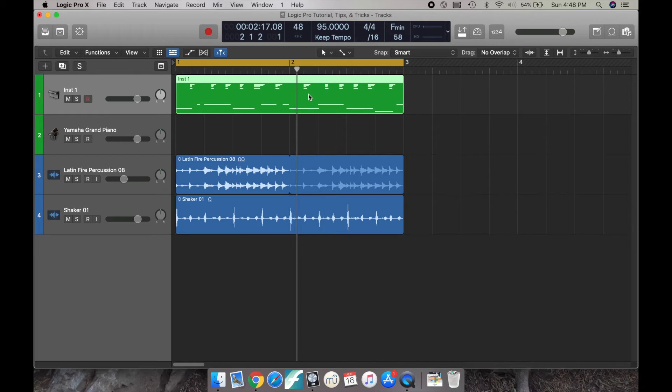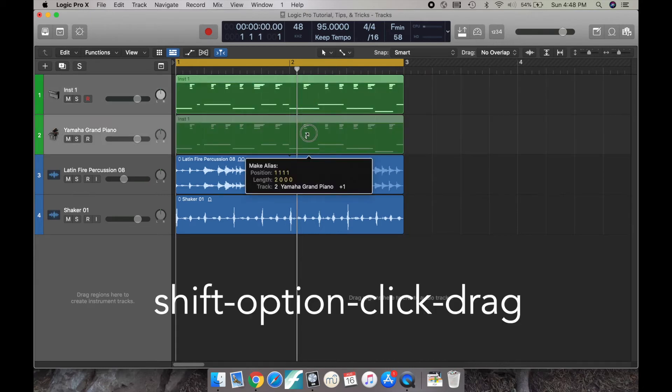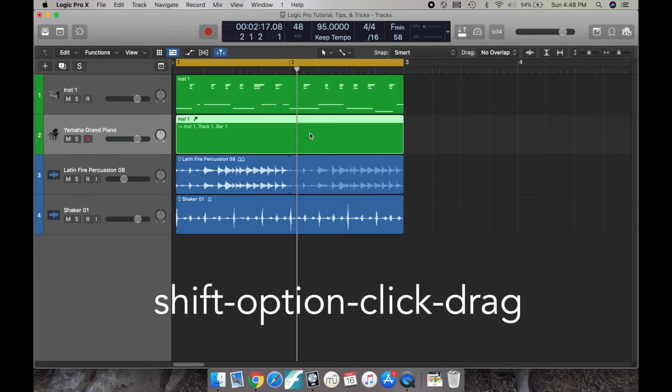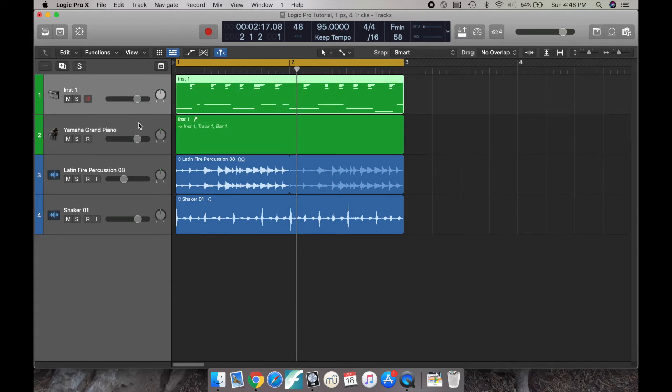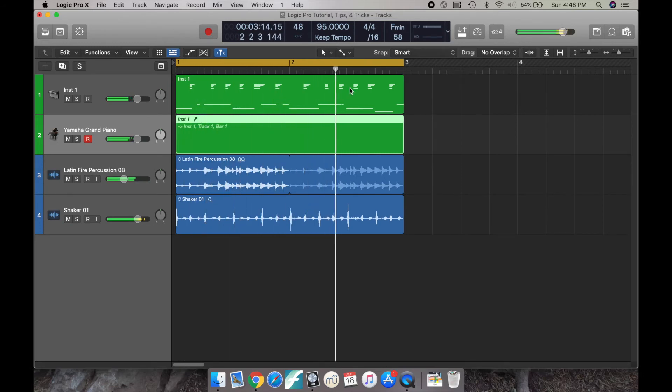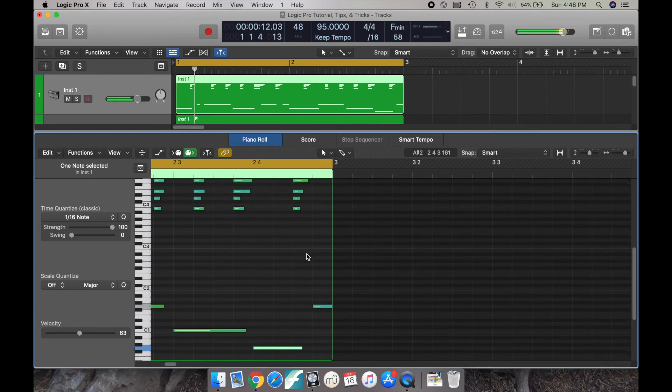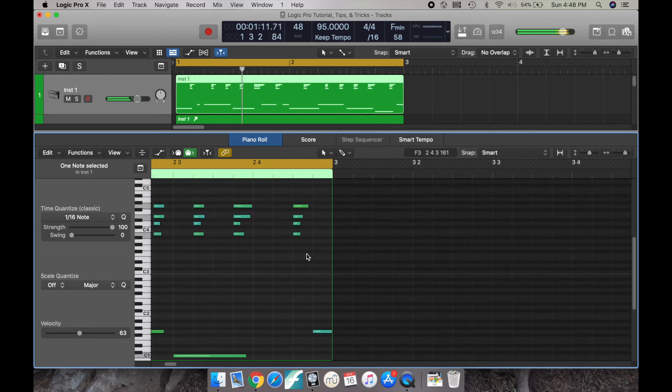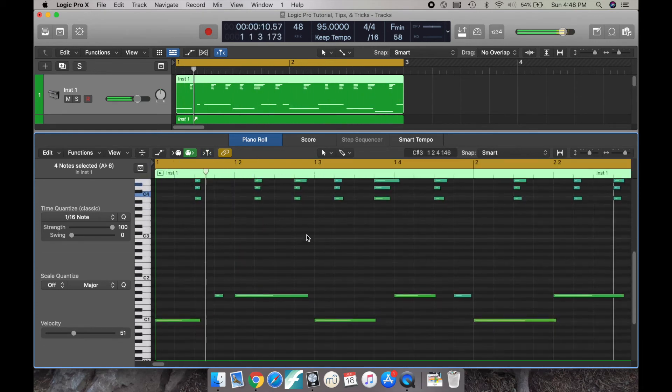So the way we do that is by holding shift option, click, and then drag. And once you do that, you can see I can edit any pitch on that first track, and the alias region will just automatically mimic it, which is a huge time saver.